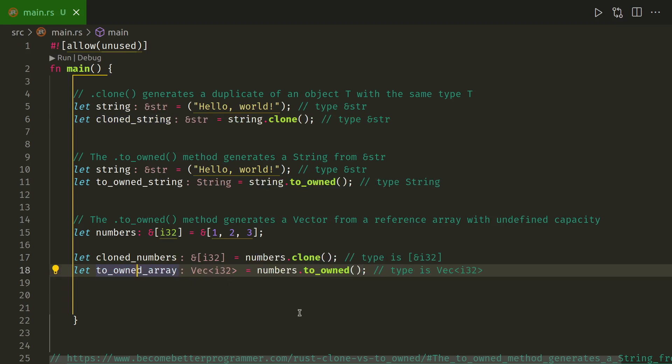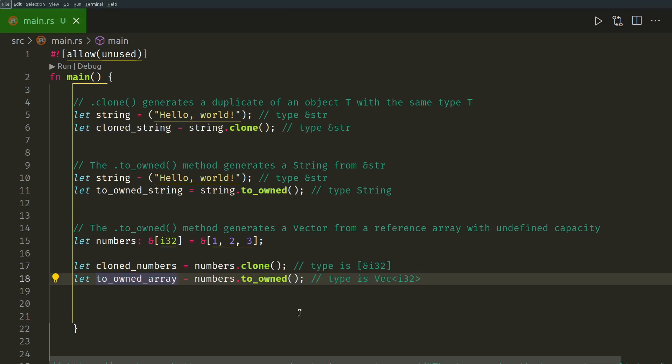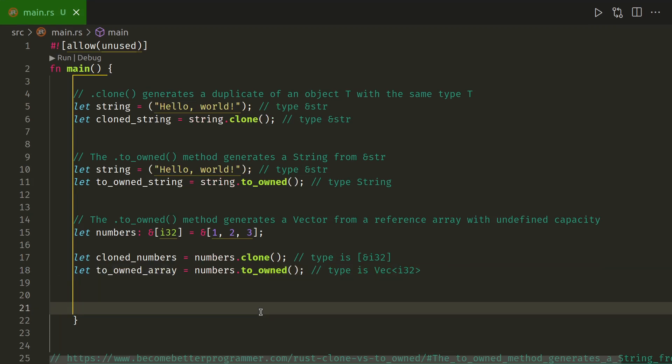If you run the inlay hints on VS Code, I've set up my keys, control and alt. I can't remember if that's the default or not. If you want to read more about this, go to becomebetterprogrammer.com, really good article on there.